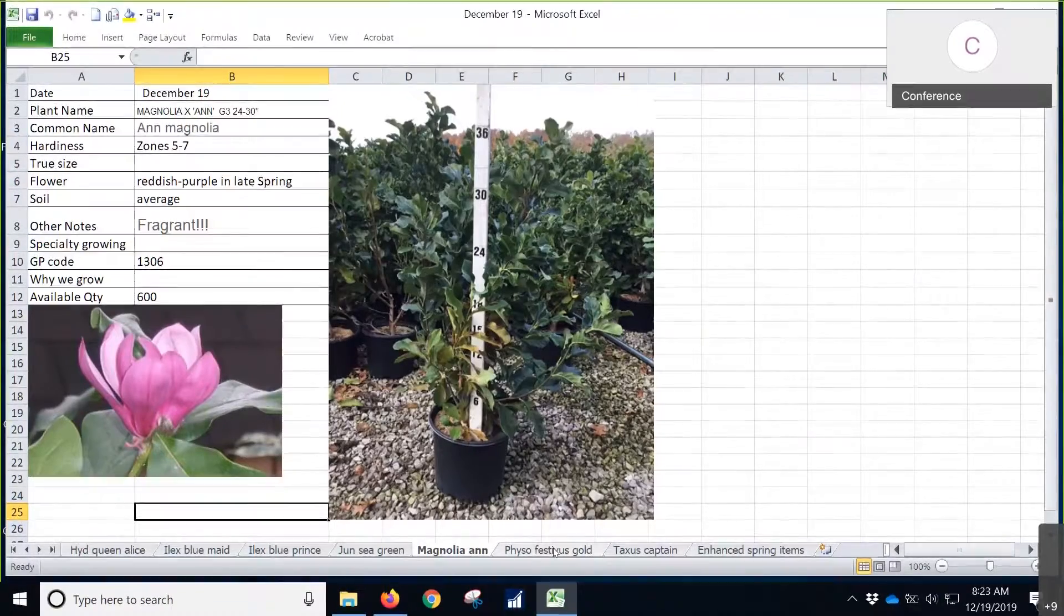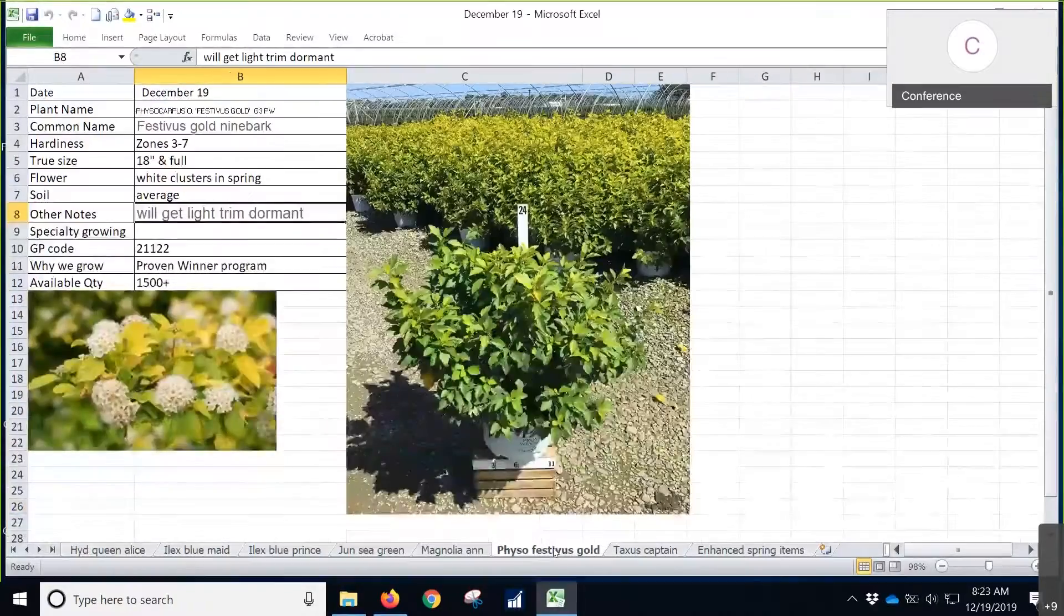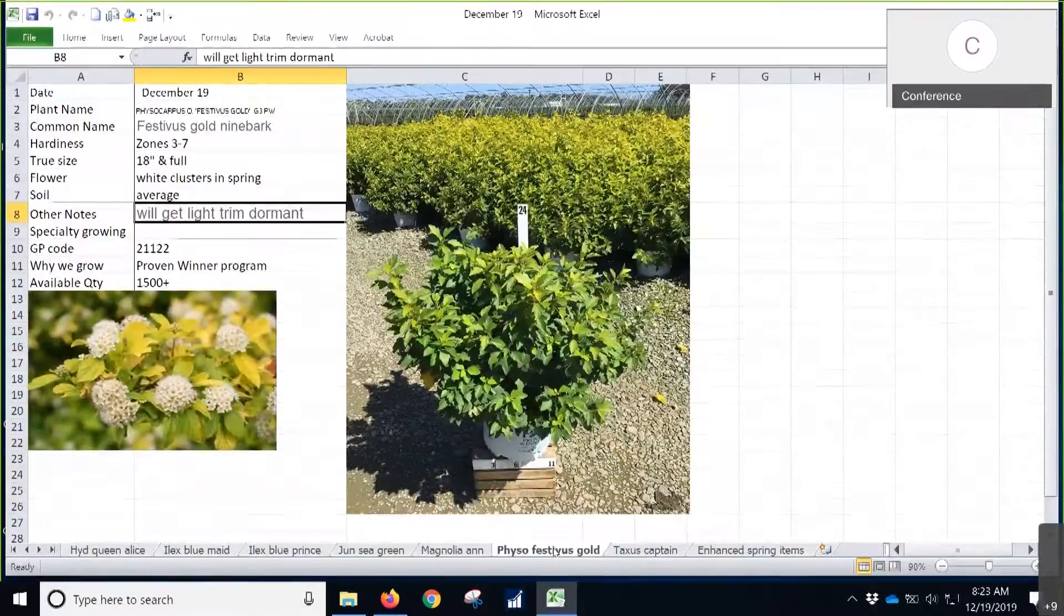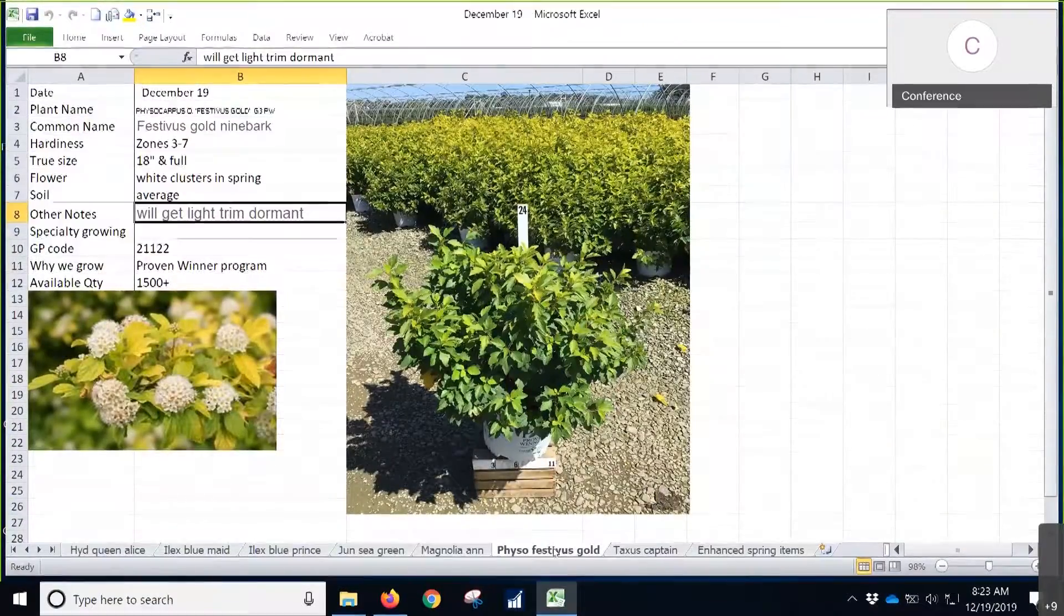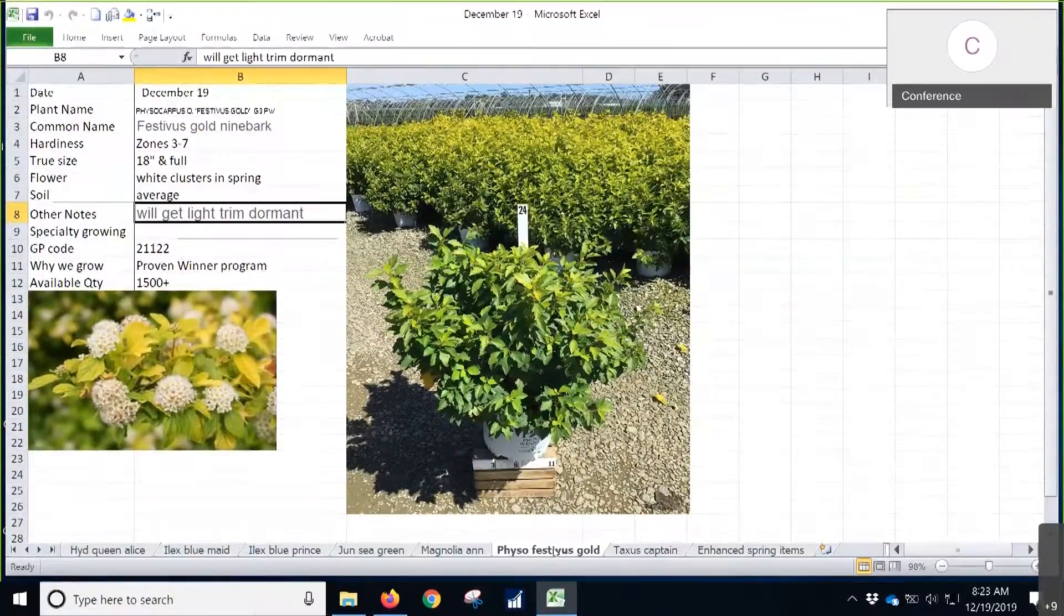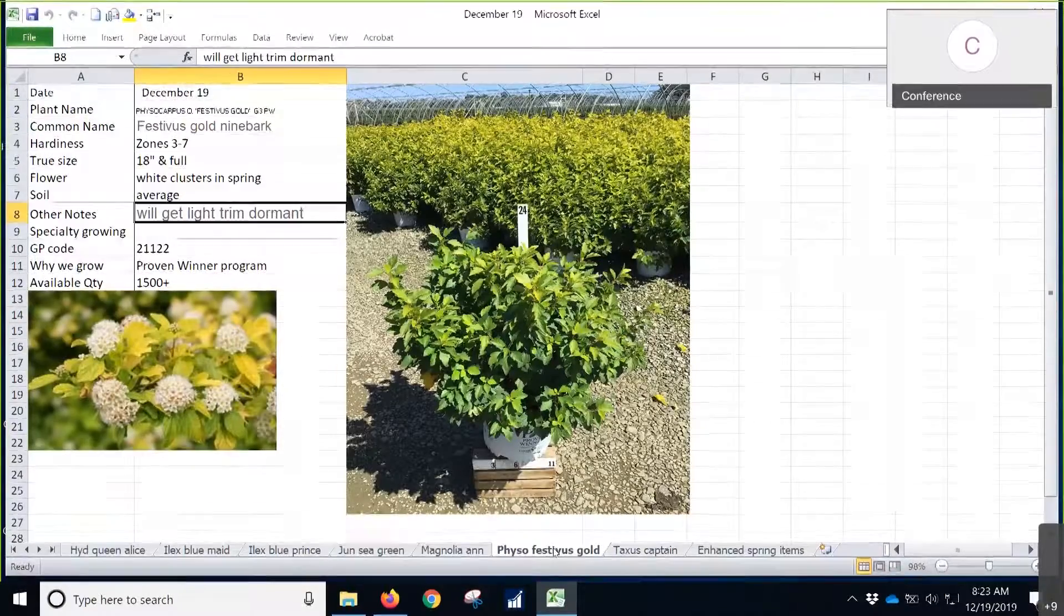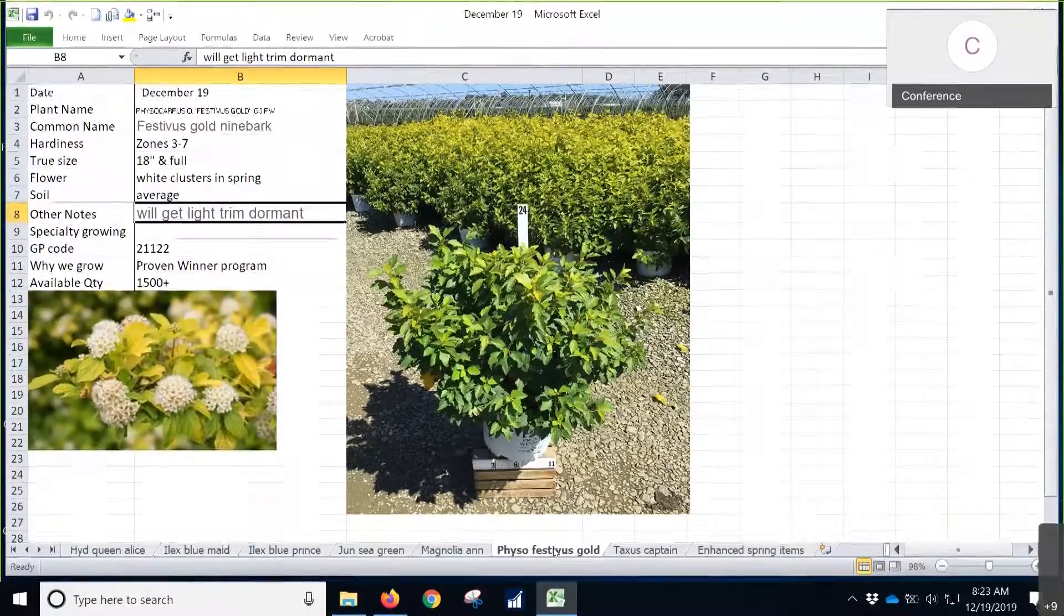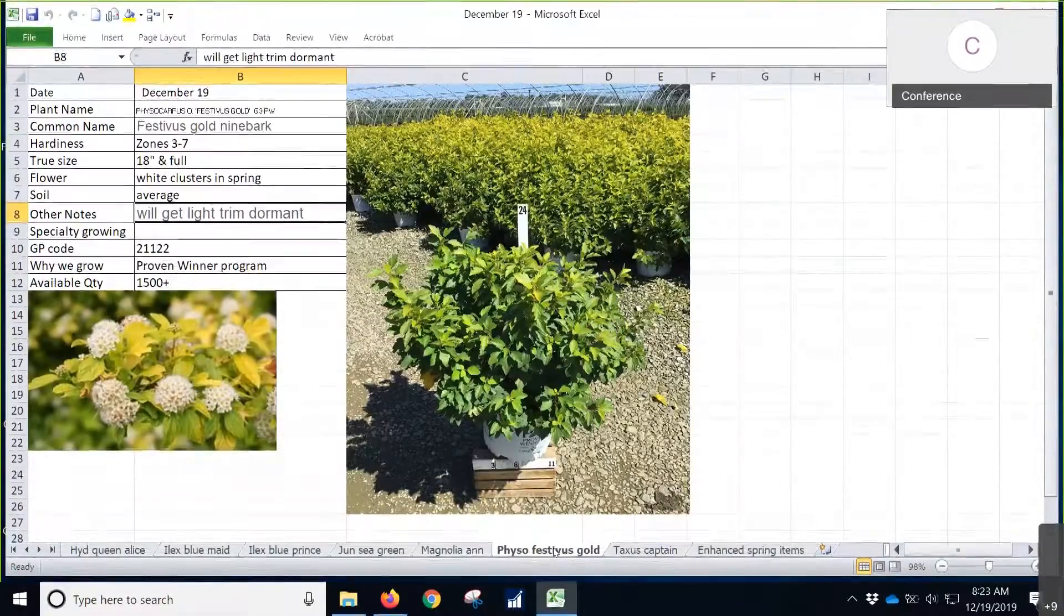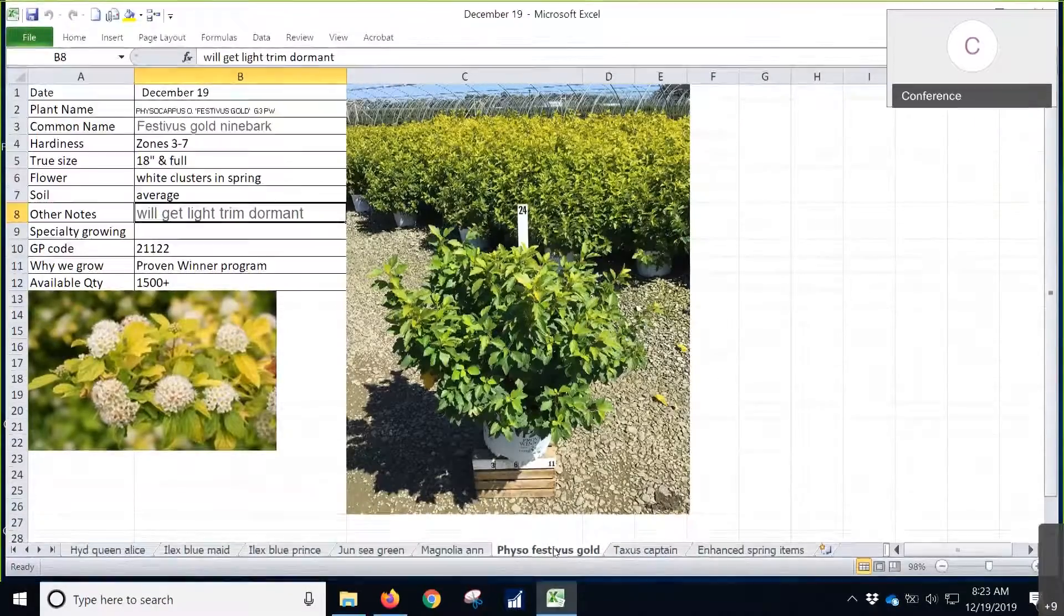Next up, we've got Festivus Gold. Right here, there's 1,500 of these on availability. I know some customers that flip-flop back and forth between this one and Tiny Wine Gold. There is a difference. Festivus Gold has a larger leaf than the Tiny Wine Gold.